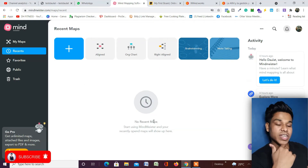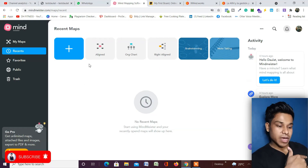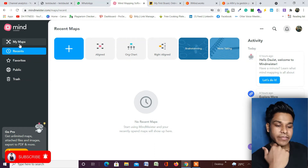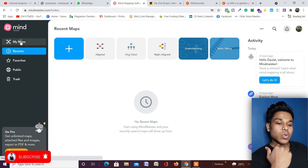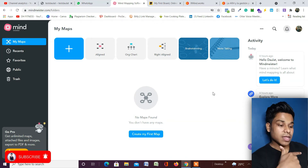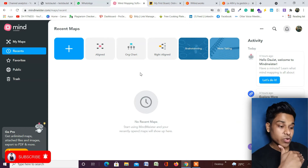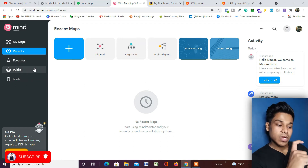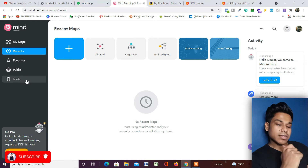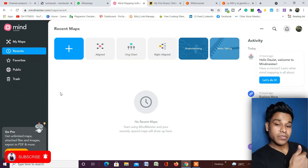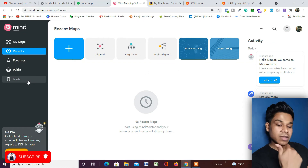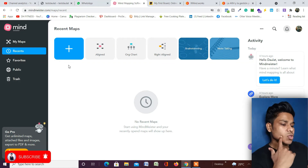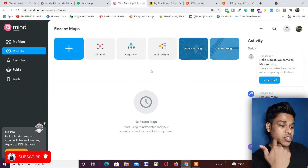This is how your dashboard looks — I've already created my account so you'll see a similar dashboard. On the left-hand side there are a few options. If you click on 'My Maps', all your projects will be displayed there. You can check recent projects from the past week, mark projects as favorites, mark them as public, delete them — deleted projects go to trash so you can recover them later or delete permanently.